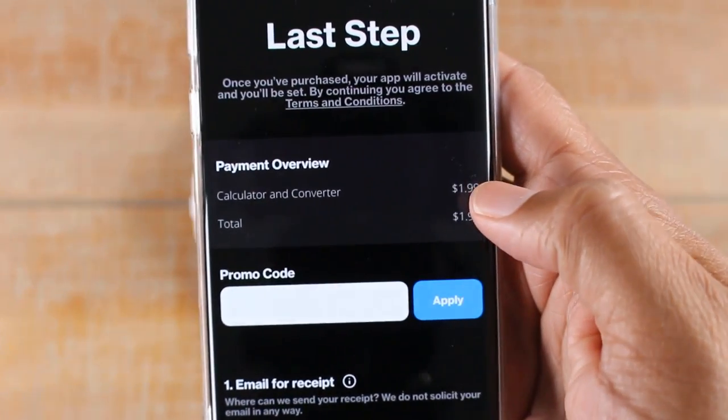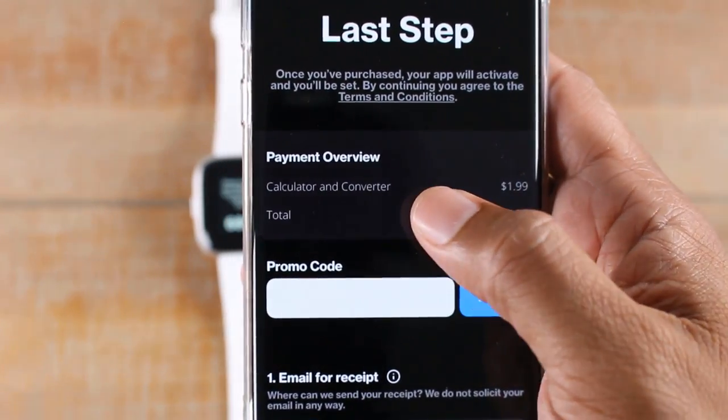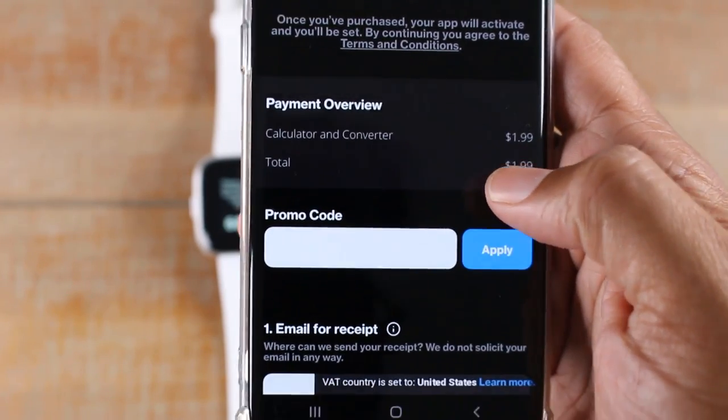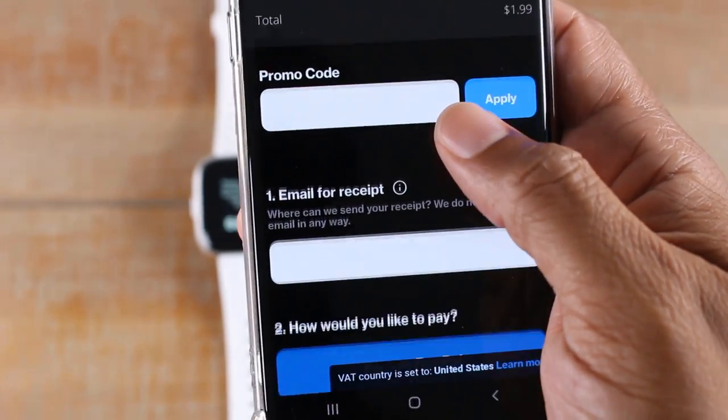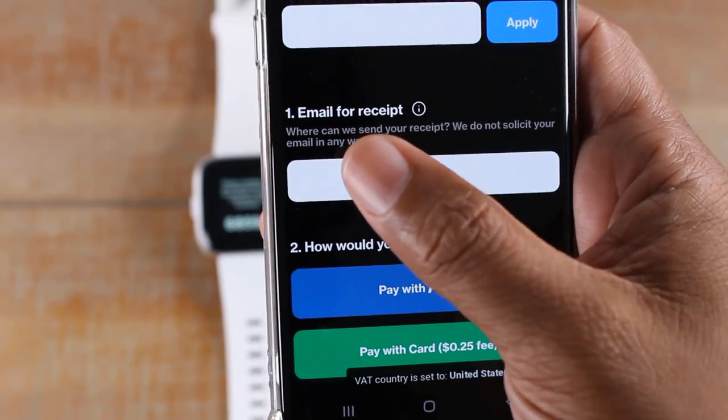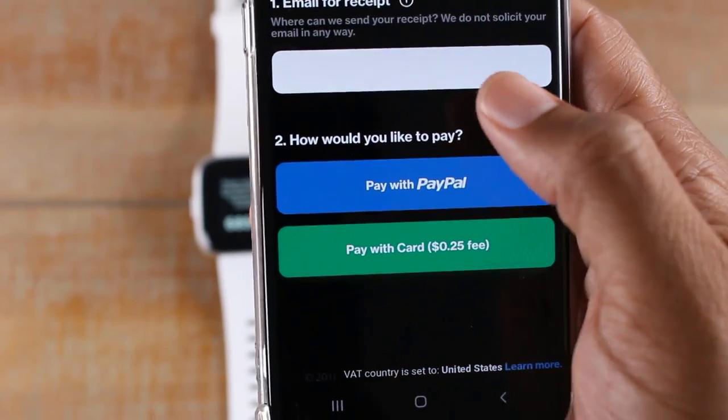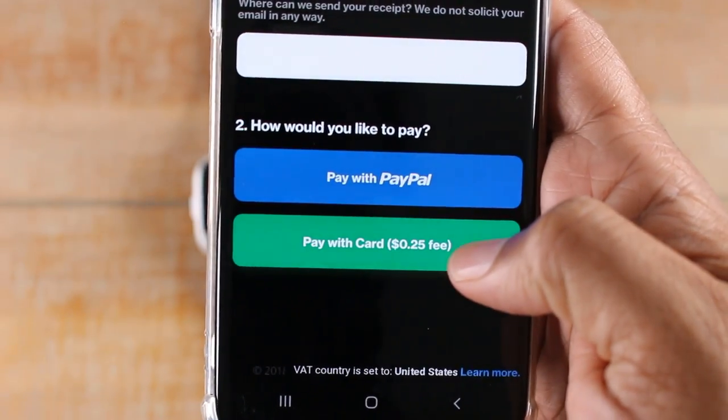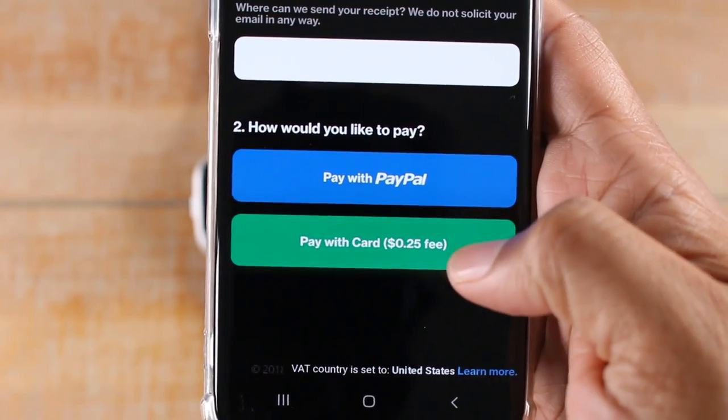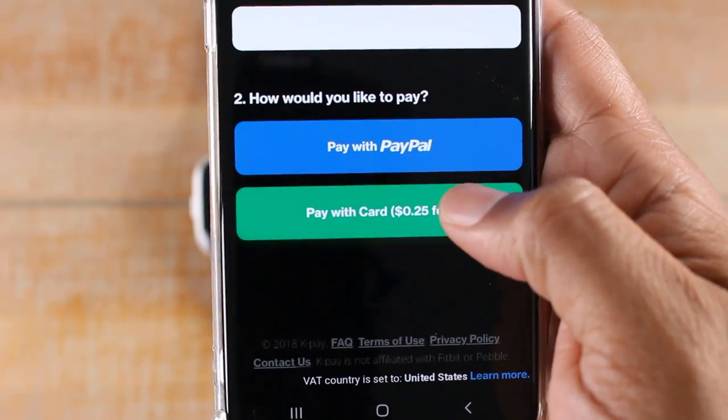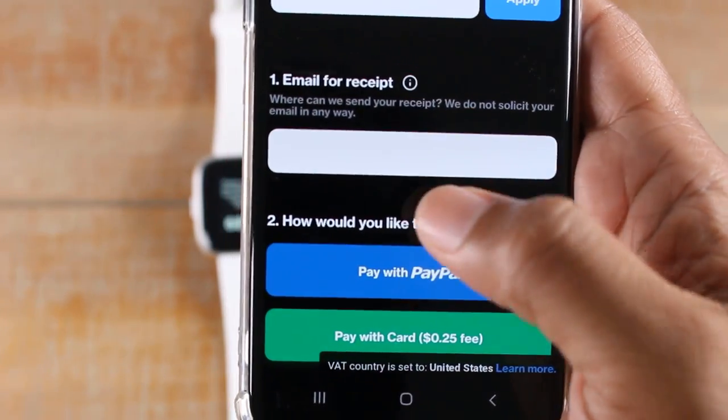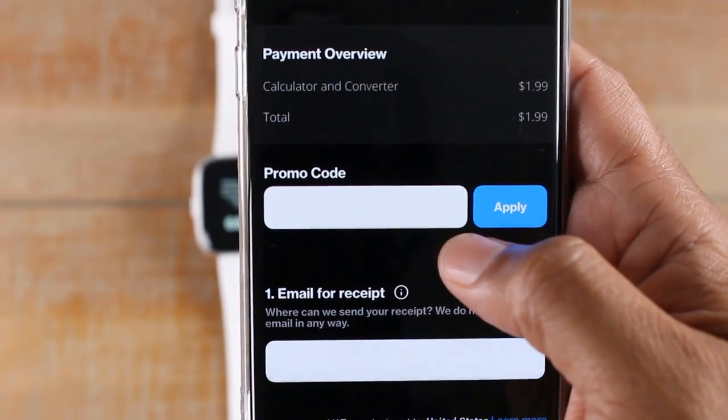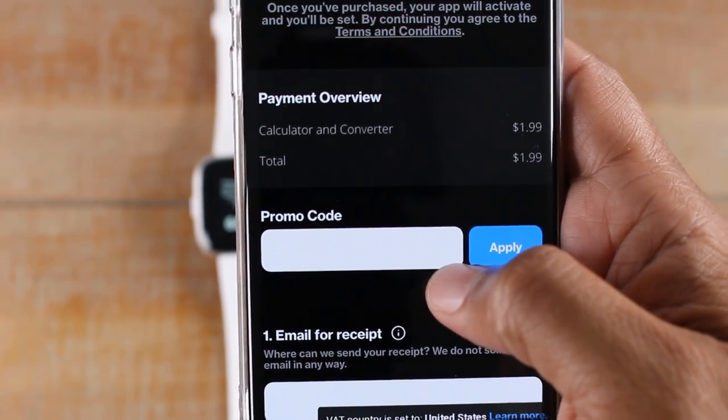Final step, and then there is the price, how much it is to buy the app. If you have a promo code, you can put that here. If not, you would come down here, put in your email address, and you would select if you want to use PayPal or if you want to use a card. If you use a card, they do charge a $0.25 fee as well. And after that, you submit it, and then it will unlock the app and allow you to use it on your phone.